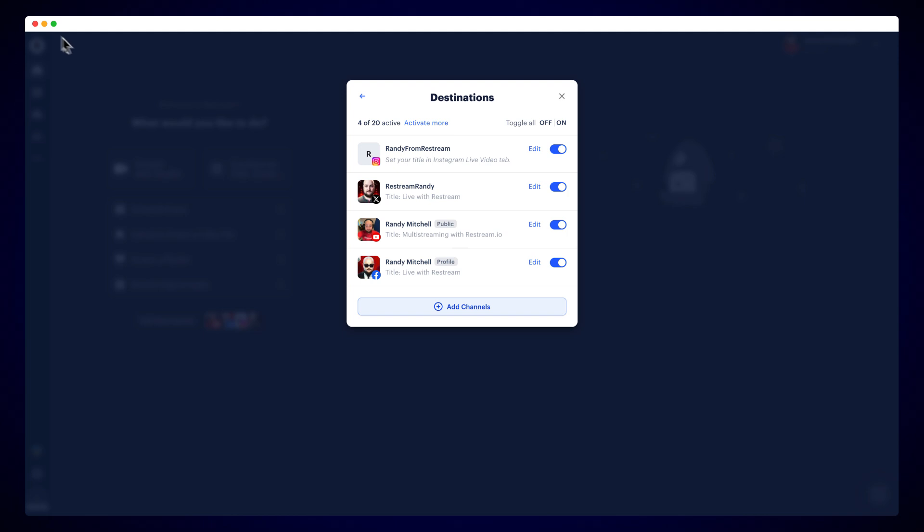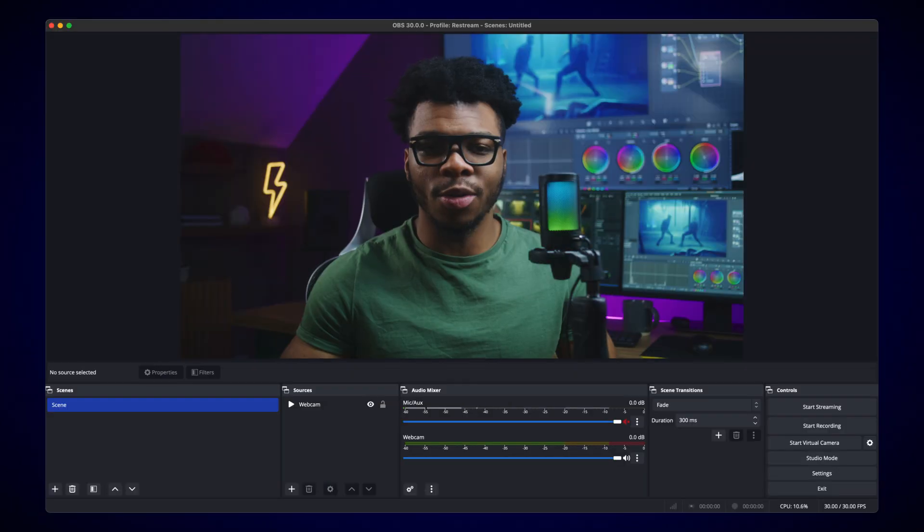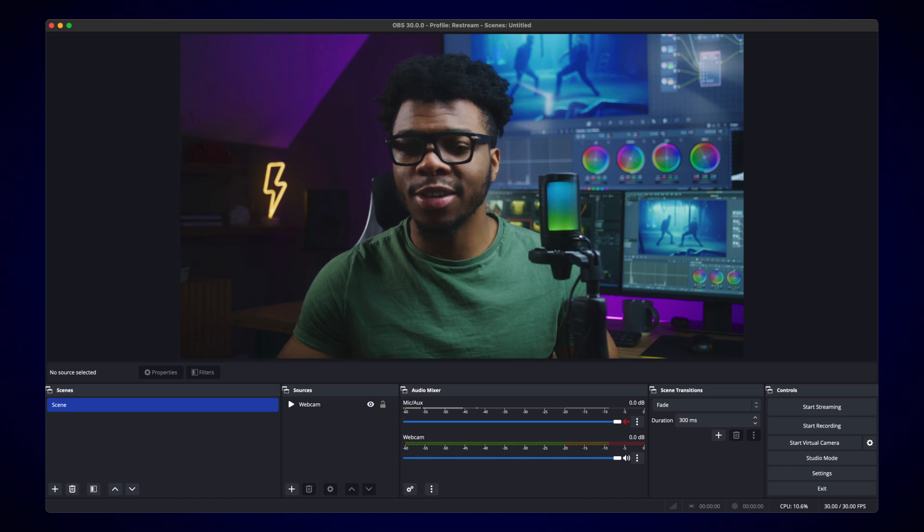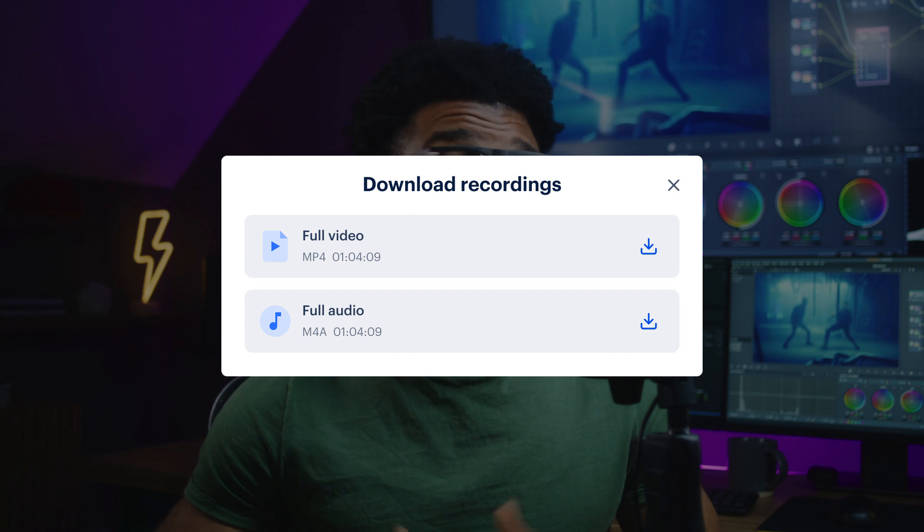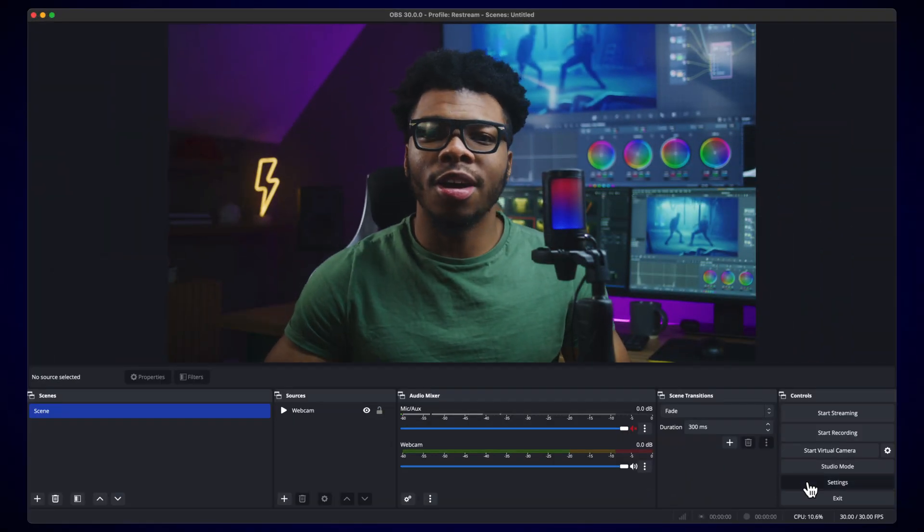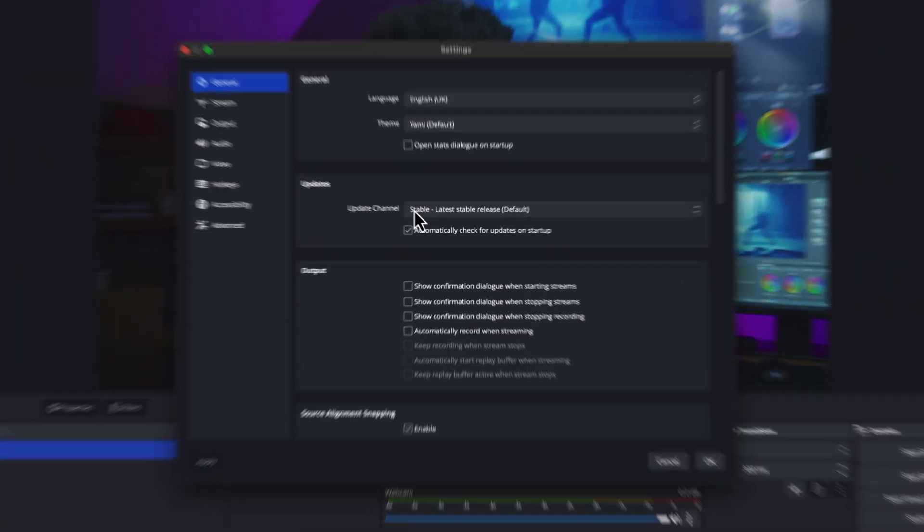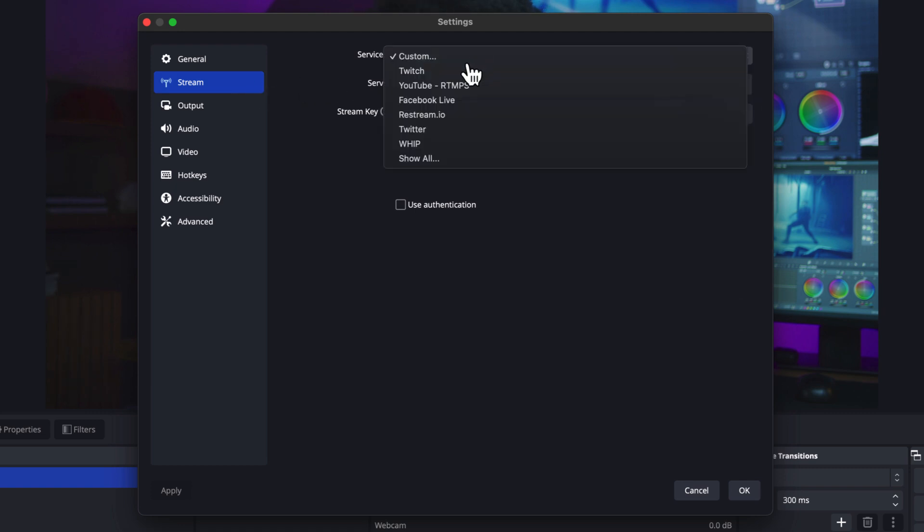Now, let's get OBS set up to stream to Restream. Doing so will allow you to stream to all of your channels at once, using professional gear, and get your stream recording saved for repurposing. First, choose Settings from the bottom right. Then choose Stream, followed by Restream.io from the Service drop-down.